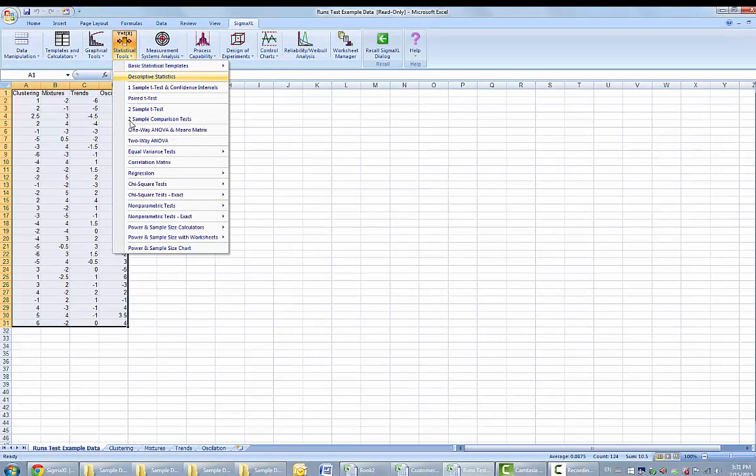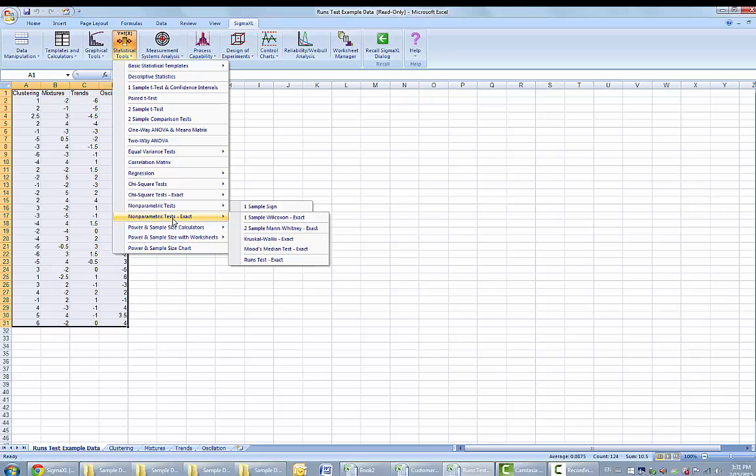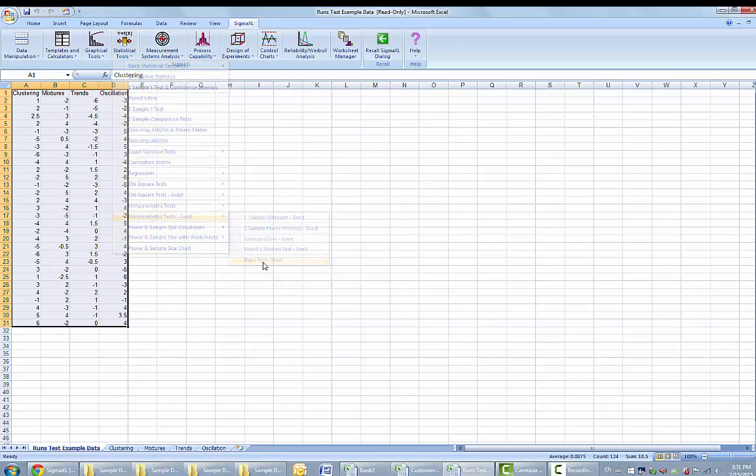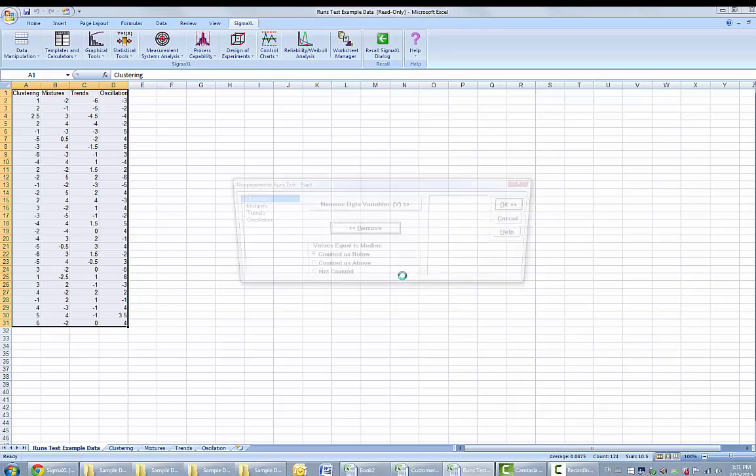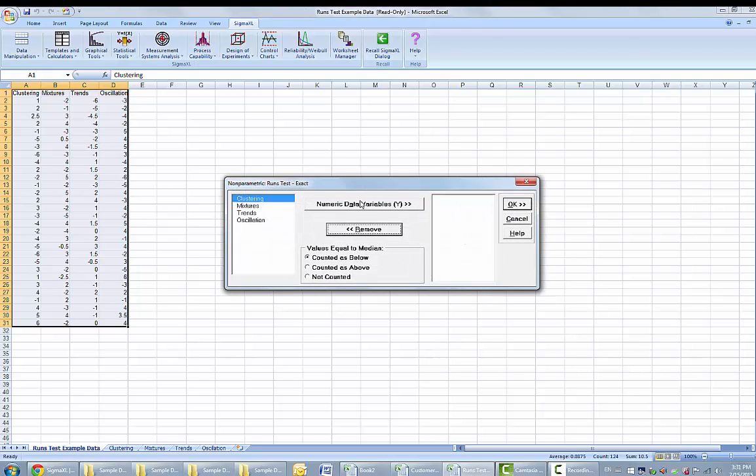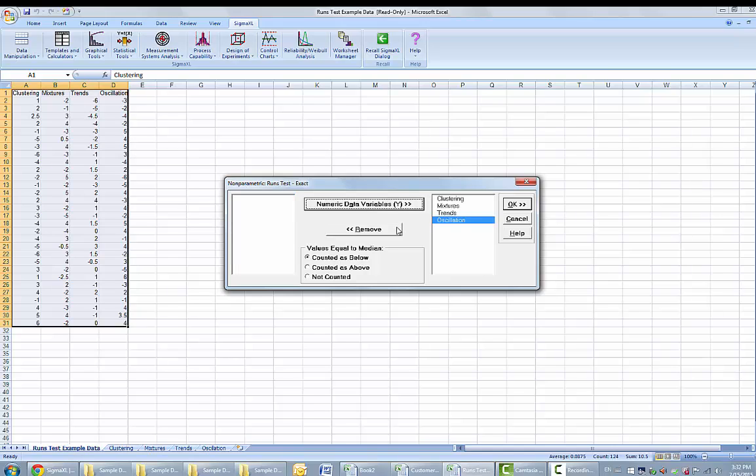Again, we are going to select the runs test exact tool. You can select all four variables here by holding down shift and select clustering to oscillation. The values equal to median will be counted as below. Click OK for the resulting output.